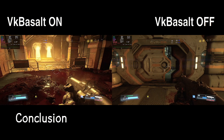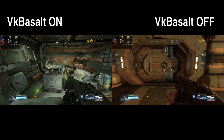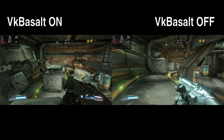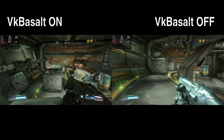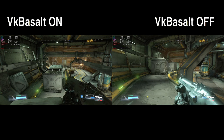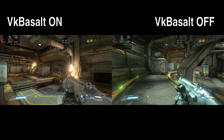Overall, VK Basalt is a powerful tool for enhancing the visual quality of Vulkan-based games and applications on Linux systems. By providing a range of post-processing effects, customization options and compatibility with various titles, VK Basalt allows users to enjoy a more immersive and visually appealing gaming experience.